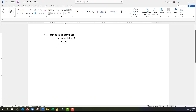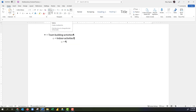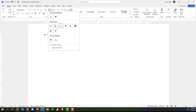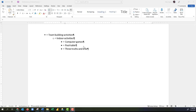When I press Enter, the bullet is placed at the beginning of the next line, so I'll Tab to demote that. I can see I have two of the same type of bullets, so I can change this by coming up to the Bullets button and choosing a different kind of bullet. Now I have different kinds of bullets for my list. I'll type the different indoor activities.